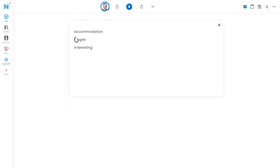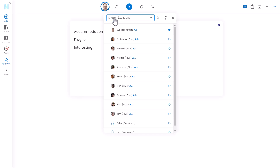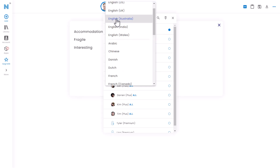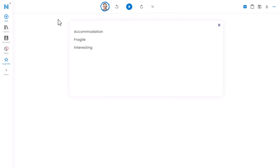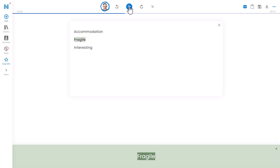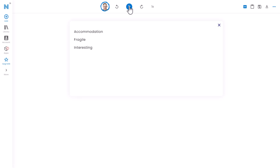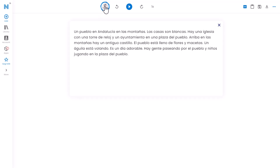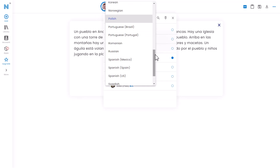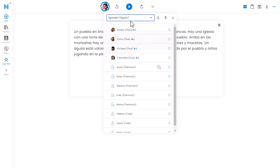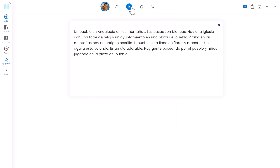This is a great tool for pronunciation as well. I've written in three words in English and I'm going to change over to Australian English, use the voice William, and quickly hear these three words pronounced: Accommodation. Fragile. Interesting. Excellent — great for pronunciation work. I put phrases in Polish and can hear them being read out. Now I'm going to show you a quick example in Spanish: paste in some Spanish text, click up here and change the language to Spanish from Spain, choose the voice Alvaro, then click play.